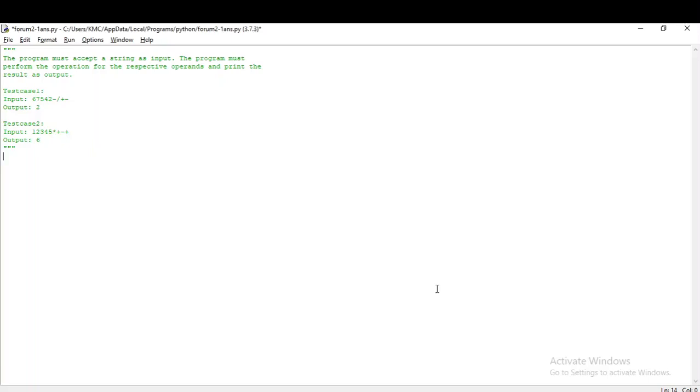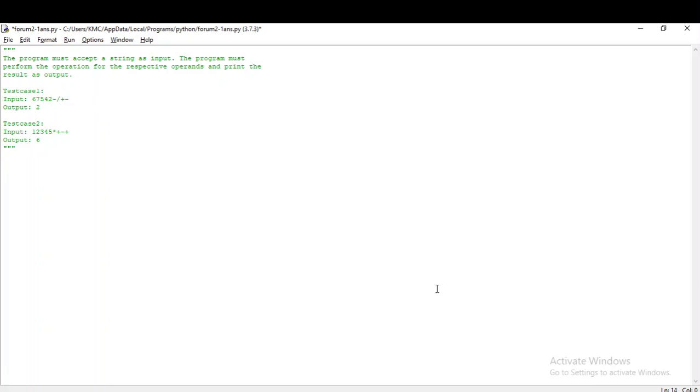Hello guys, so we are going to discuss the solution for this week's coding questions. I am going to get you to the solution in Python language. So here is the first question.